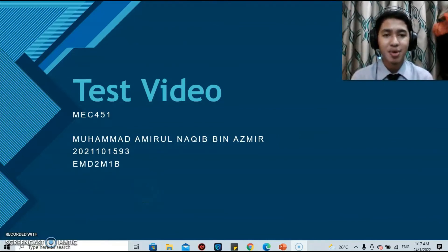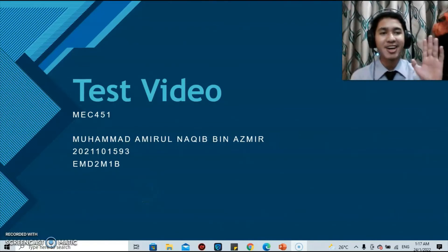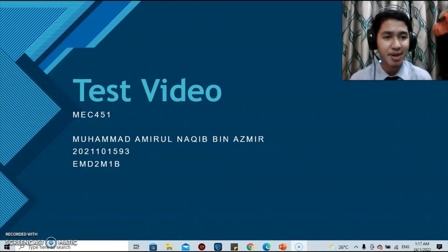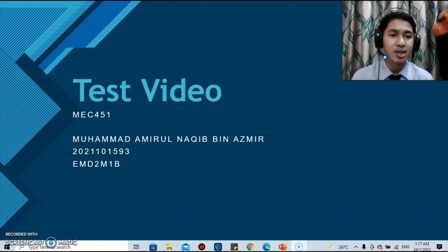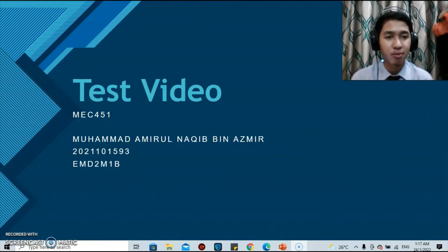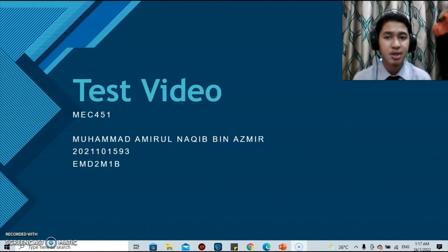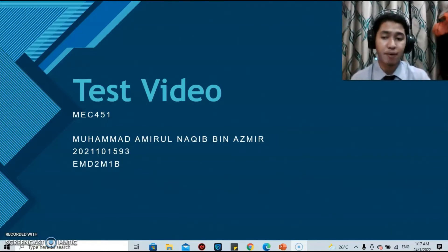Assalamualaikum warahmatullahi wabarakatuh. My name is Muhammad Amir al-Nakib bin Azmi. I'm from class EMD2M1B and my student ID is 2021101593. Today I'll be presenting my test video for subject MEC451.